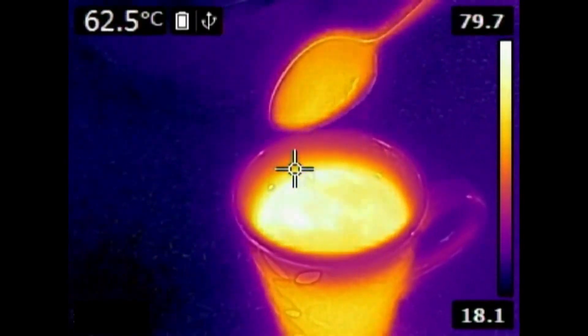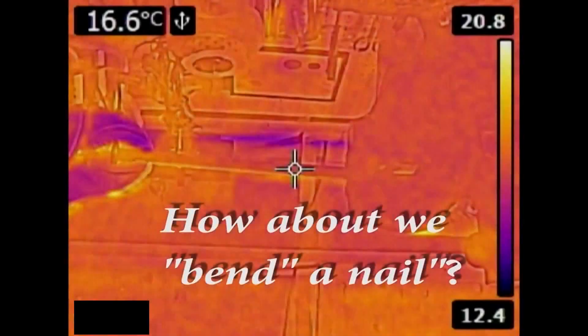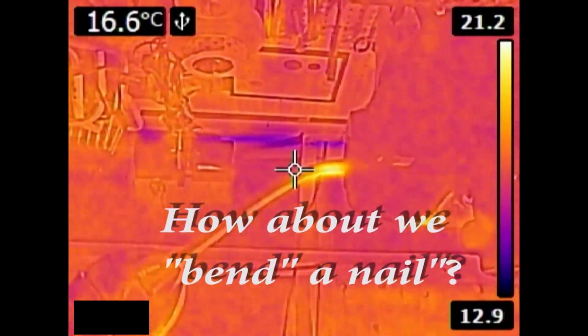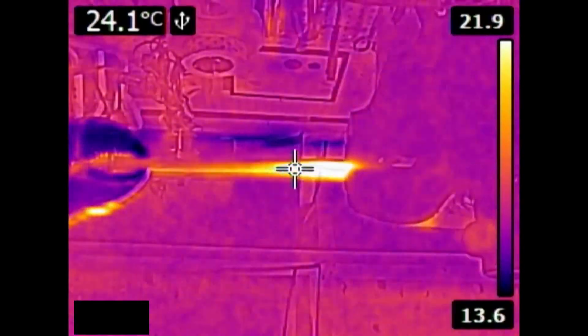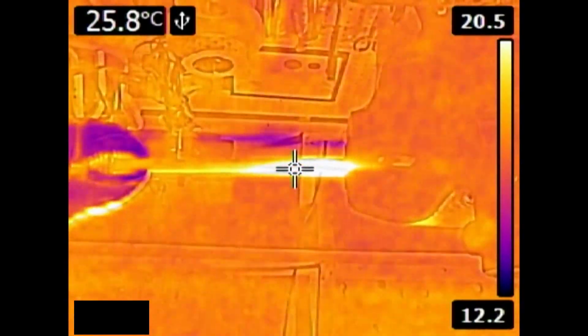Here is a 6-inch nail clamped in a vise. You can see the heat from the bending action climb the faster we bend it.